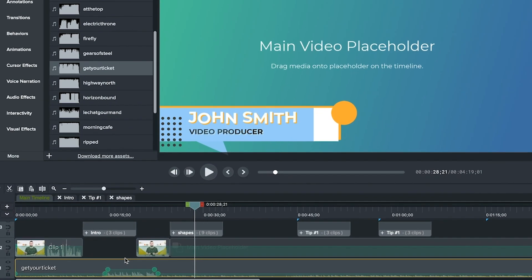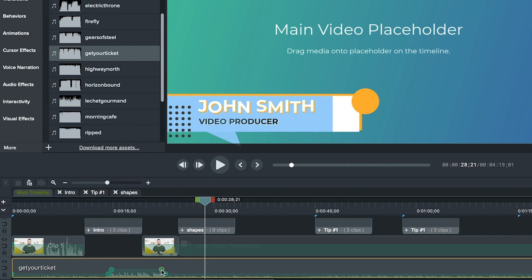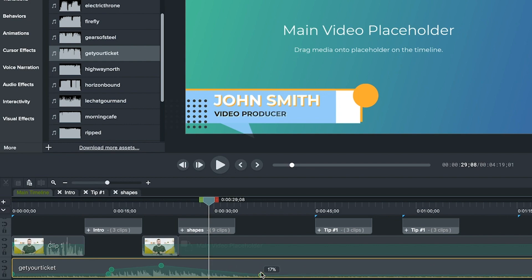Notice how we've already included some preset volume keyframes that raise or lower your track's volume around the intro and outro. Again, these are completely customizable. So raise or lower certain keyframes or whole sections with a click and a drag or delete a keyframe here and double click to add a keyframe there.